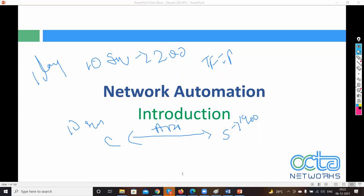If you create an API to do that work, you don't have to worry about all that setup. In APIs, you write logic in JSON or XML format describing how to change the IOS version, then send the API from client to server. We also have automation tools like Ansible, Puppet, and Chef, which we'll use to automate network tasks.